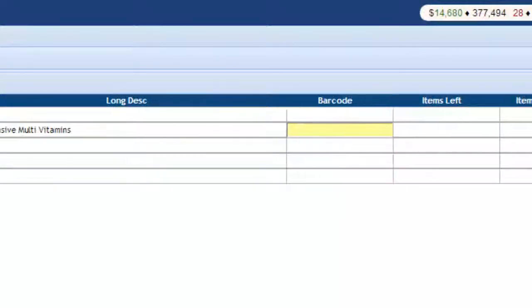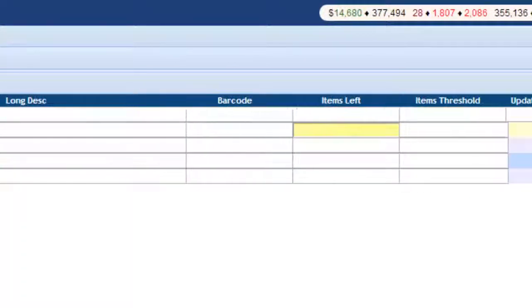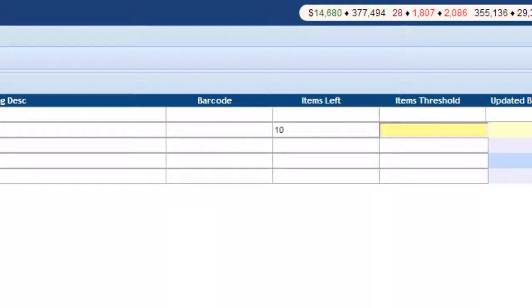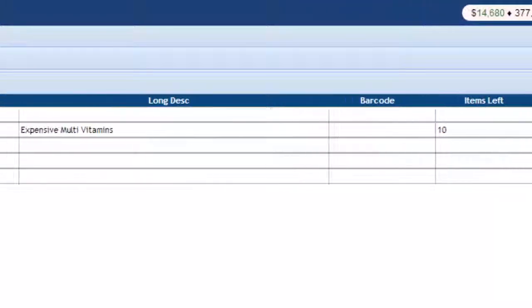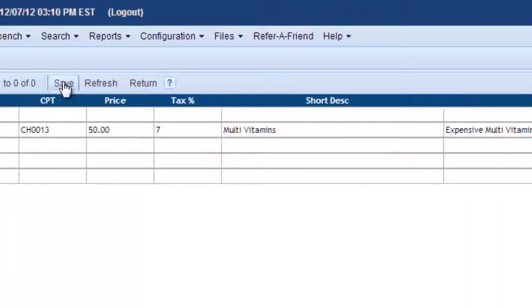No barcode. Items left. We're going to start out with 10. That's our inventory. And then the threshold when we reorder is going to be 5. So then we click Save.